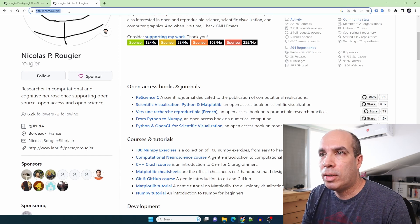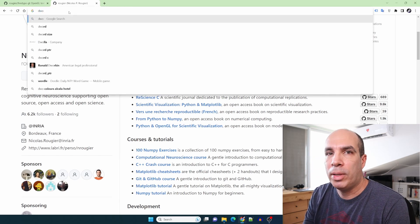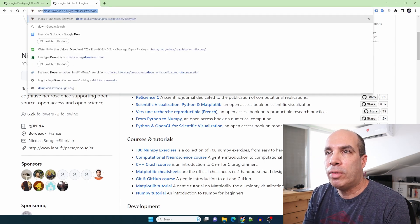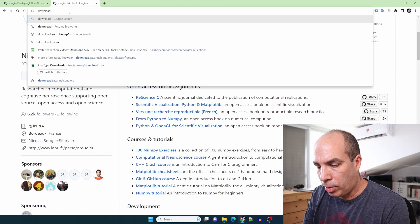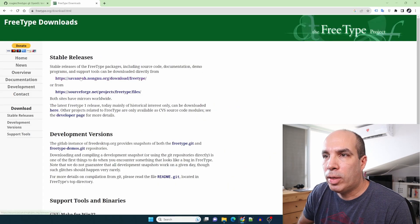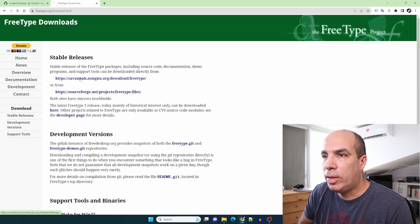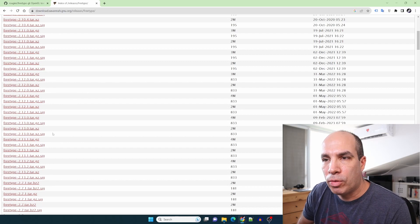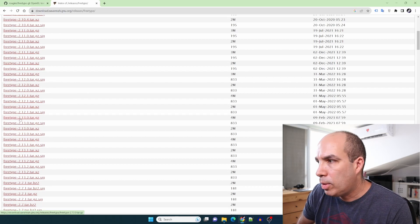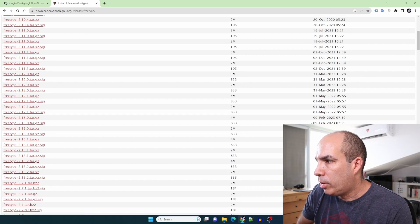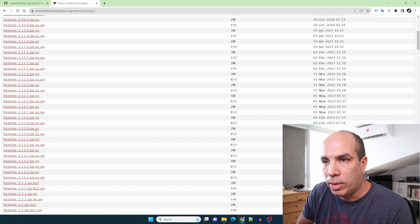Let's start by downloading FreeType. I'll put all the links in the video description. You can type Download FreeType and we'll take the stable release. The latest version as of today is 2.13 from February 9th, 2023.